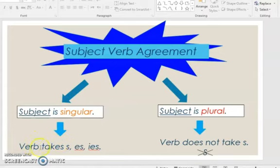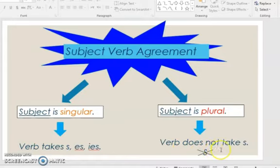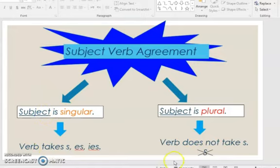For the verb to be singular, it should take S, ES, or IES. When the subject is plural, the verb should be plural, and for the verb to be plural, it should not take S at all — we add nothing to the verb. So: singular subject → singular verb; plural subject → plural verb.